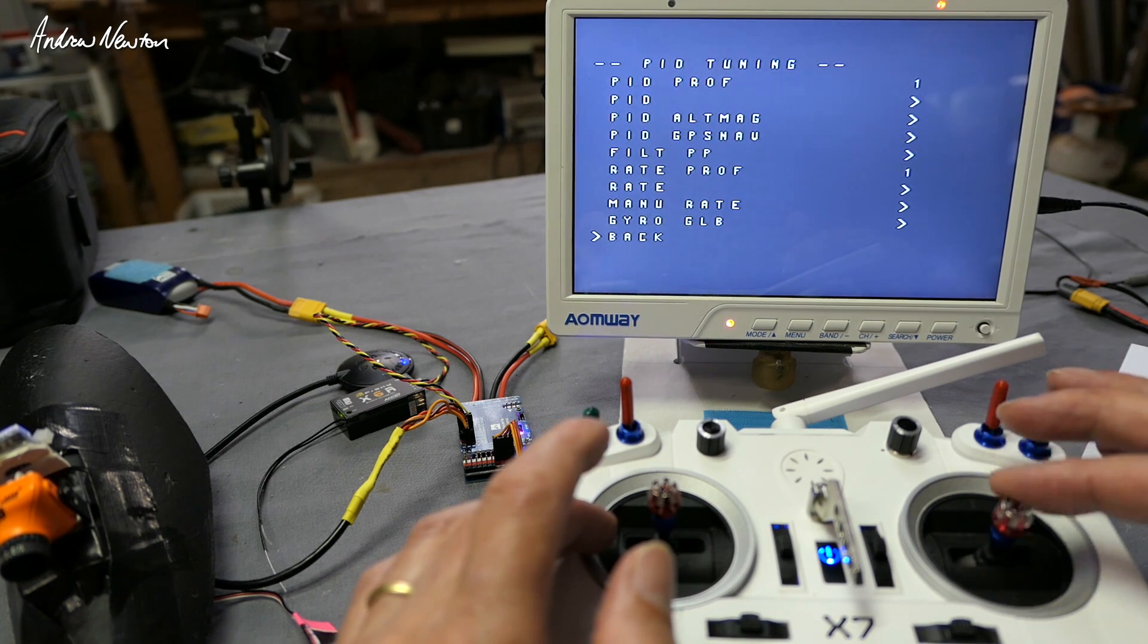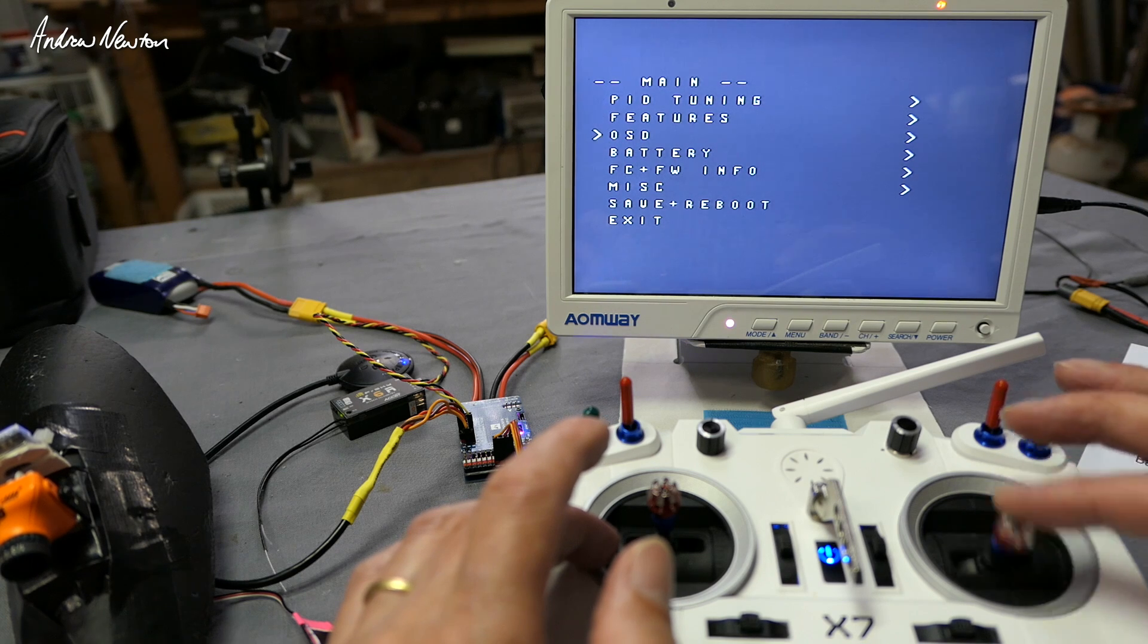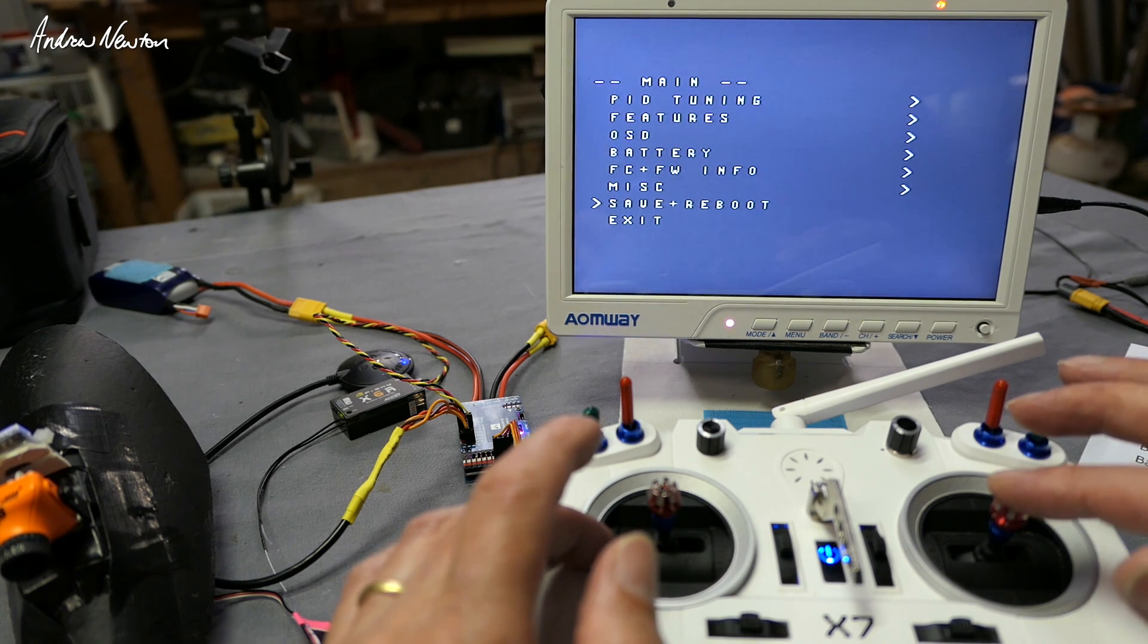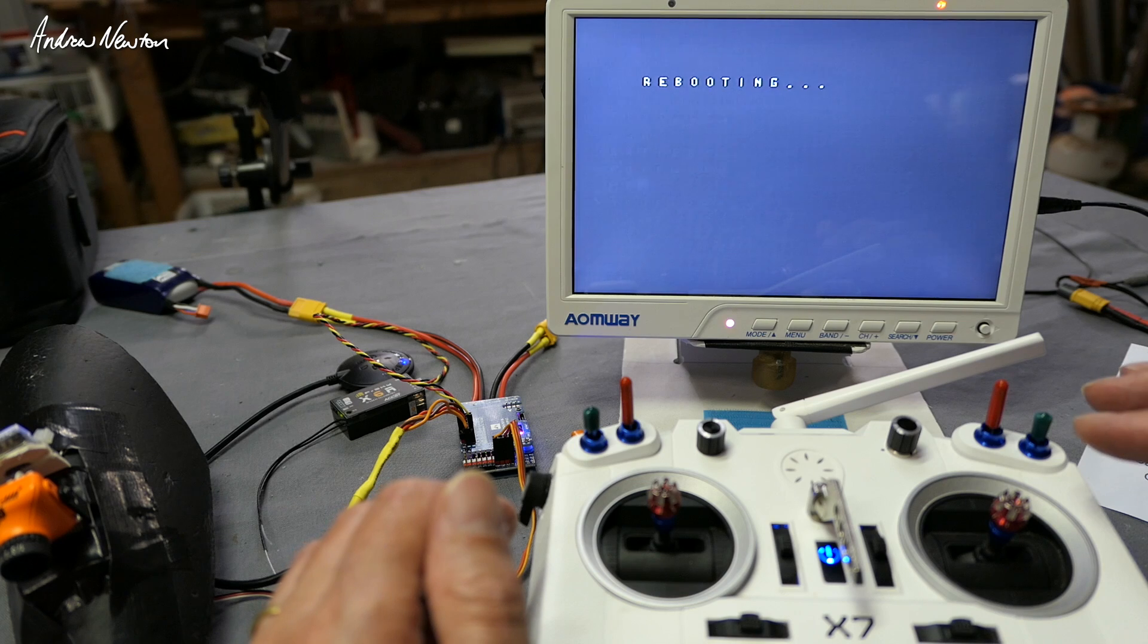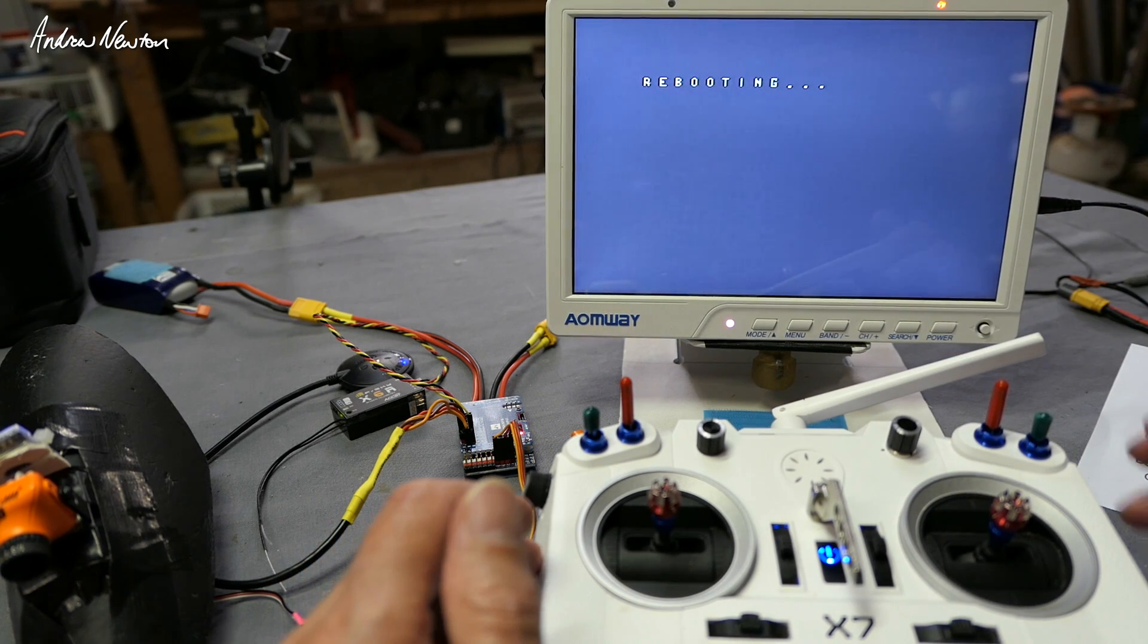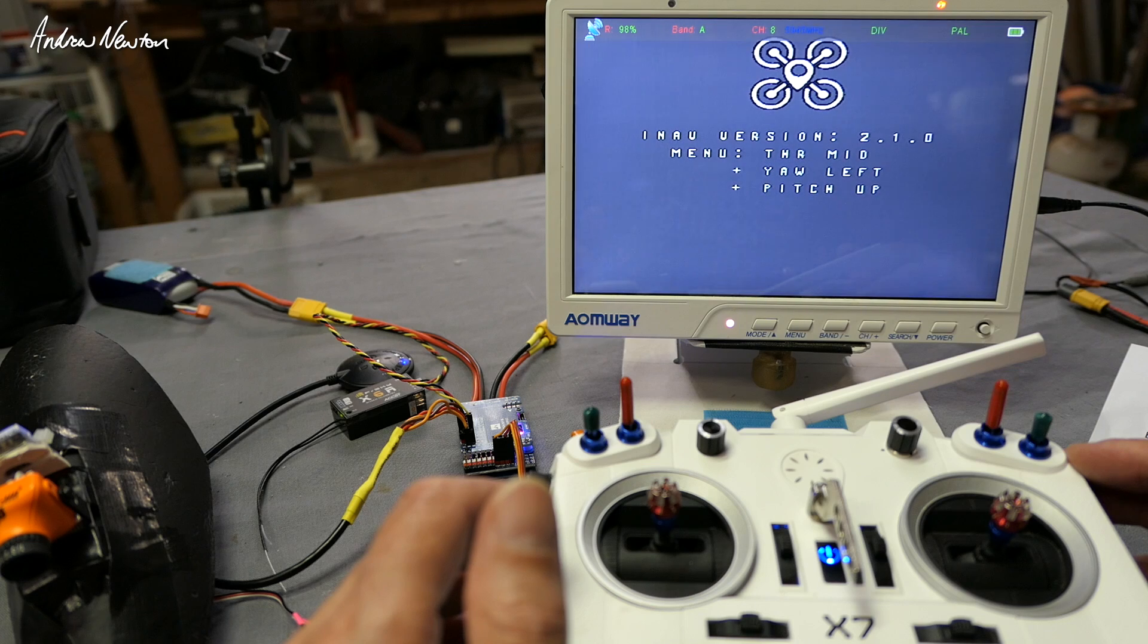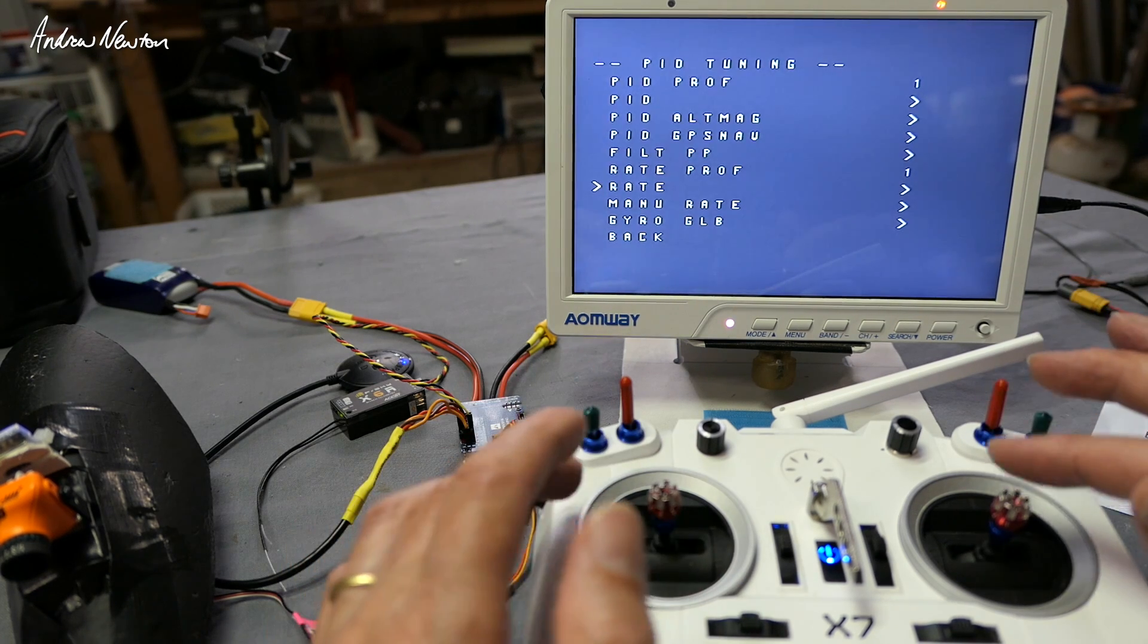There's lots of different things you can change in there as well. Here we go, save and reboot. You can do a save and reboot that saves the settings and reboots the board, fires up again.